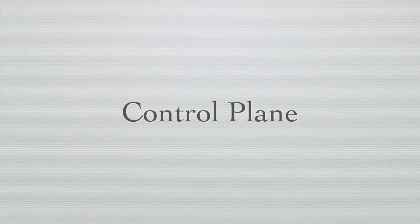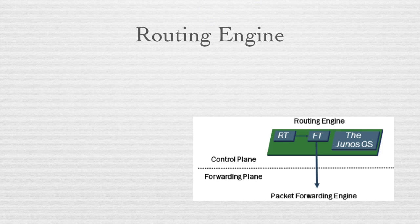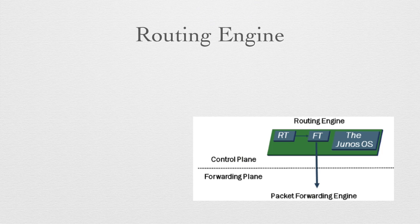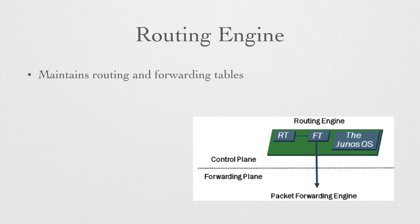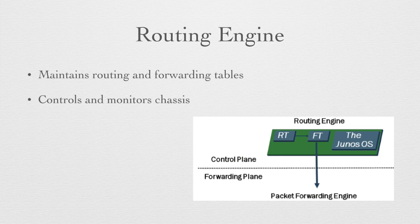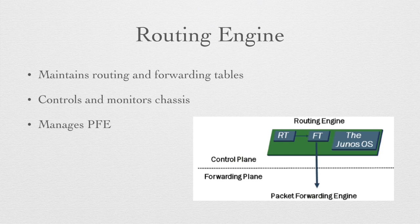So taking a closer look at how the control plane looks, the routing engine is inside the box and will maintain both the routing table and the forwarding table for the device. It gathers all the information in from the network and decides which is the best way to build the layer 3 and layer 2 forwarding tables. Once those tables are built, they're then pushed down to the packet forwarding engine. The routing engine is also responsible for controlling and monitoring the chassis. The chassis has environmental controls and we might be sending traps or syslog messages. All these are done by the routing engine and independent of the packet forwarding operations. And finally, the routing engine will actually manage the packet forwarding engine and make changes to that as appropriate.